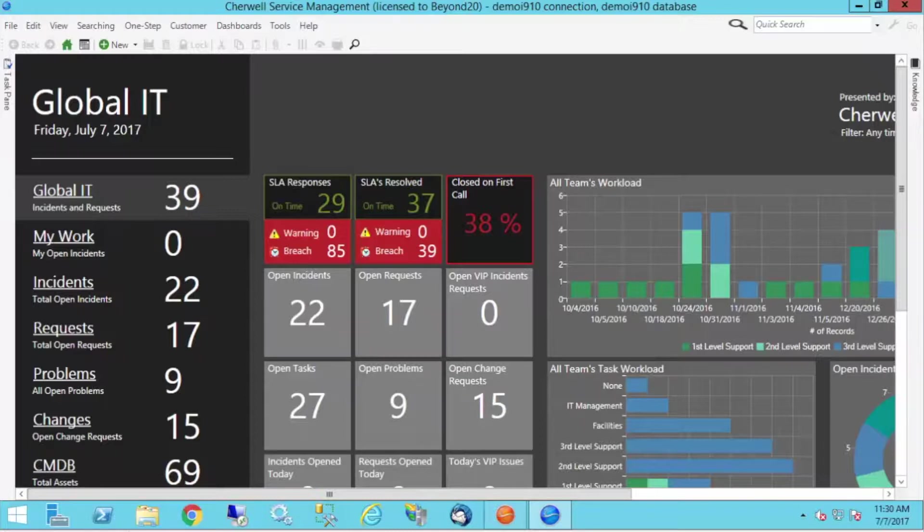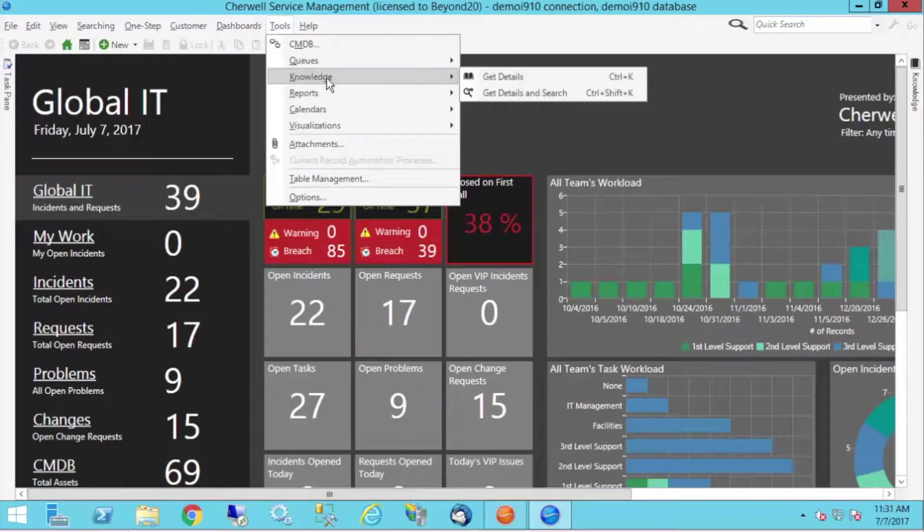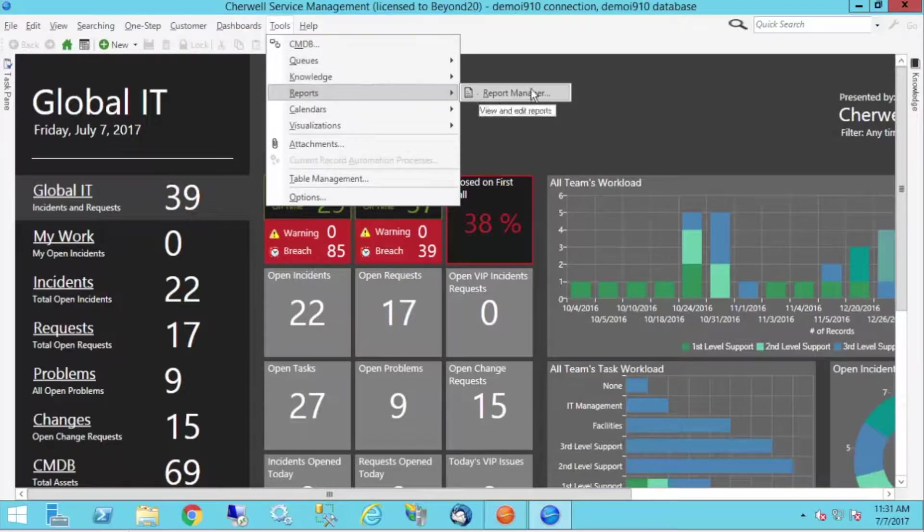So let's take a look and dive right in. Here I've got a version 9 system set up and ready to go. I'm going to go into tools, going to go to reports, and report manager.